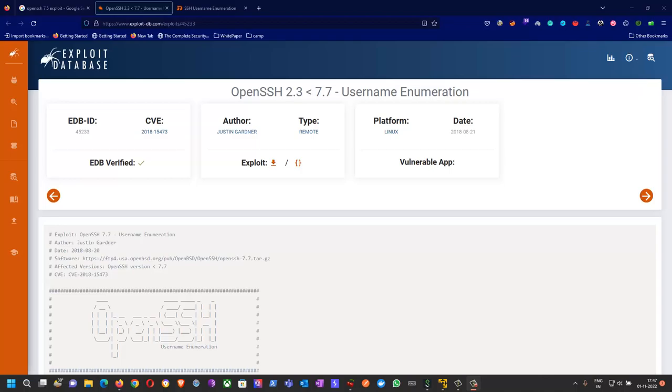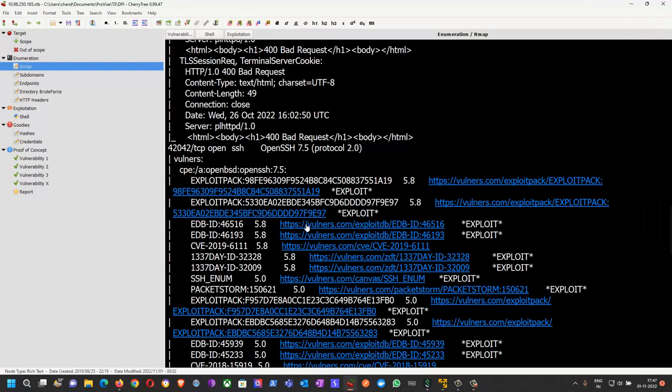Hey guys, welcome back to my channel. In today's video we are going to see OpenSSH 7.5 exploitation in which we will do username enumeration. I have already run an nmap scan.